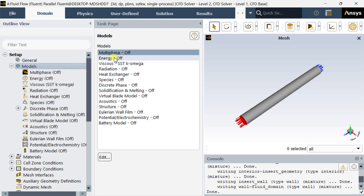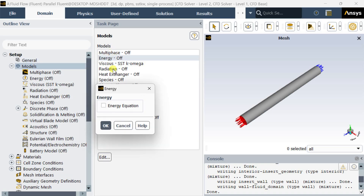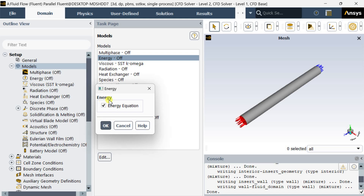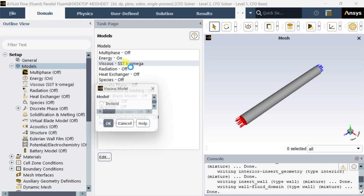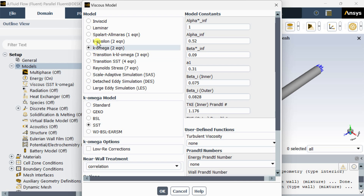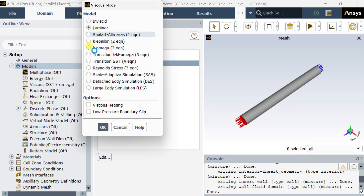Now go to models. Turn on the energy equation. Select the viscous model as laminar. Then click on OK.